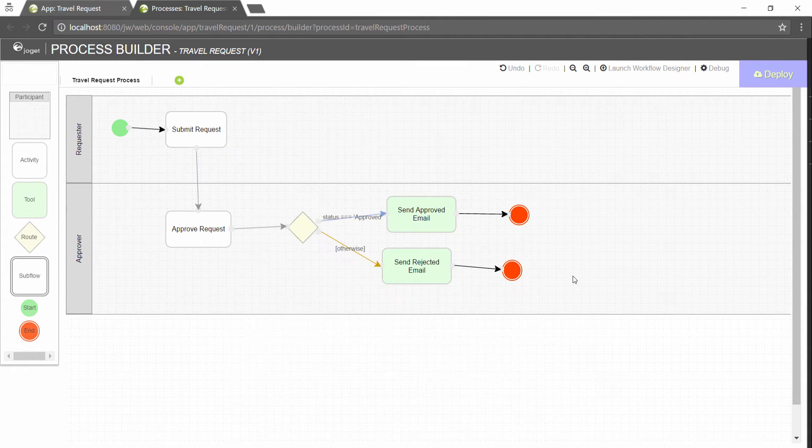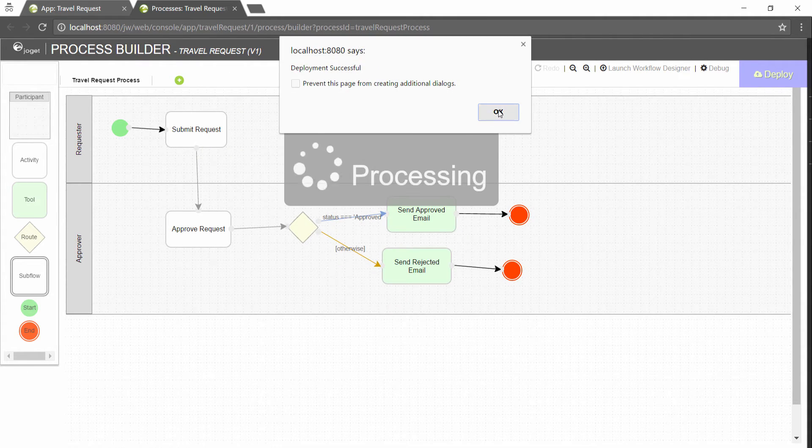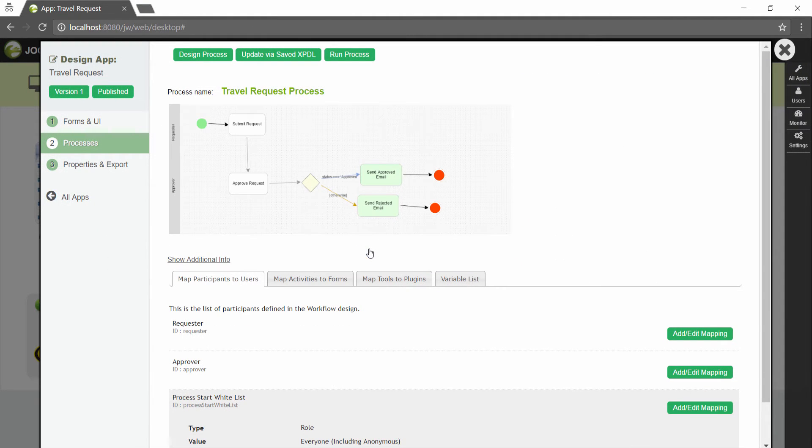Click on deploy to deploy the process to the server. Joget will interpret the process diagram and load the process details.